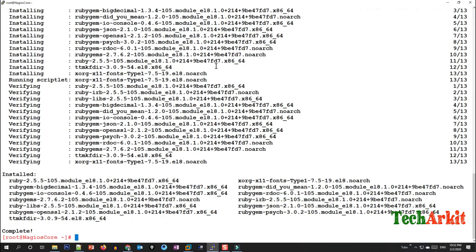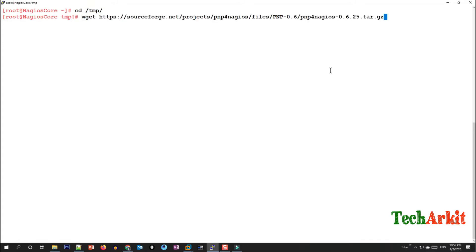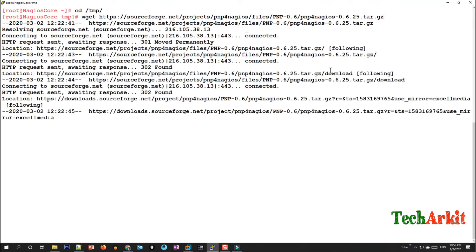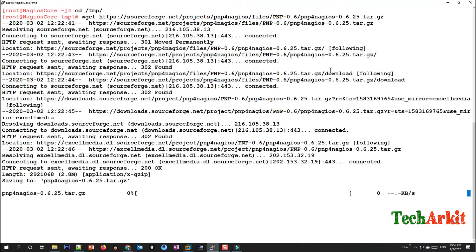Now run the install and the packages will be installed. Go to the PNP for Nagios download page, copy the URL, then change the directory path to /tmp and paste the URL to download the PNP for Nagios package. I have provided these commands in the description with a GitHub link — you can click on that and copy-paste the commands.